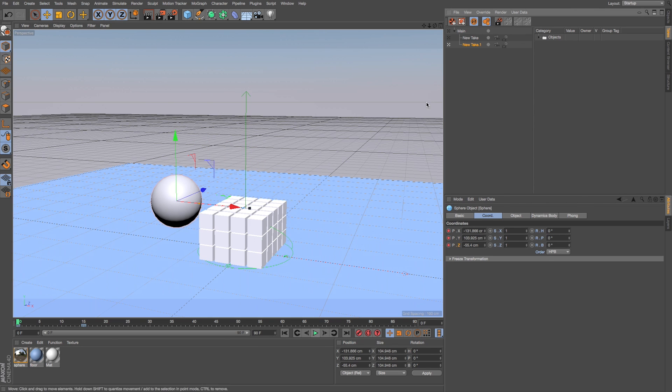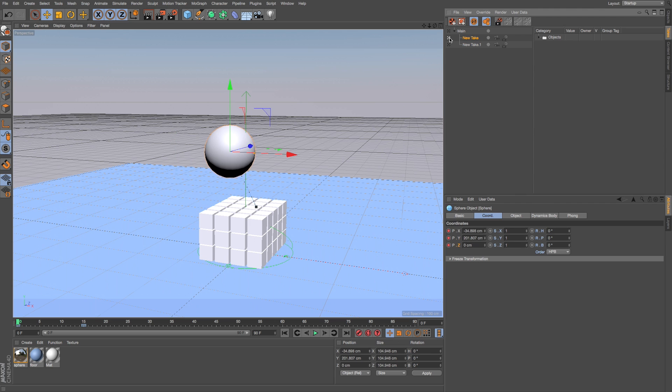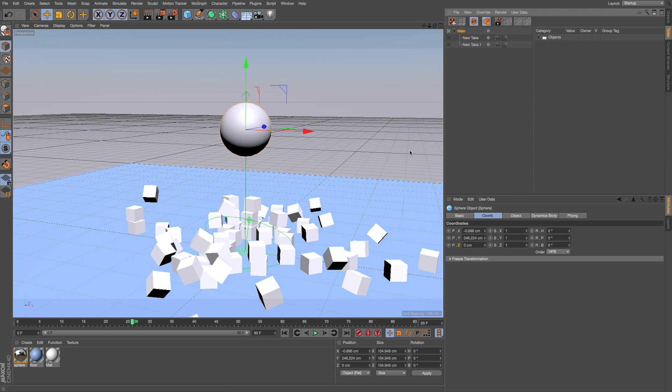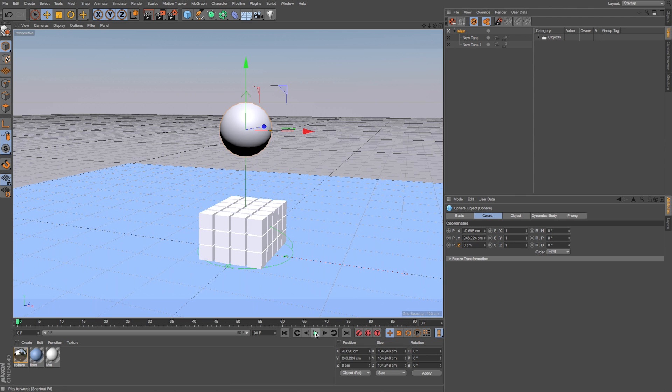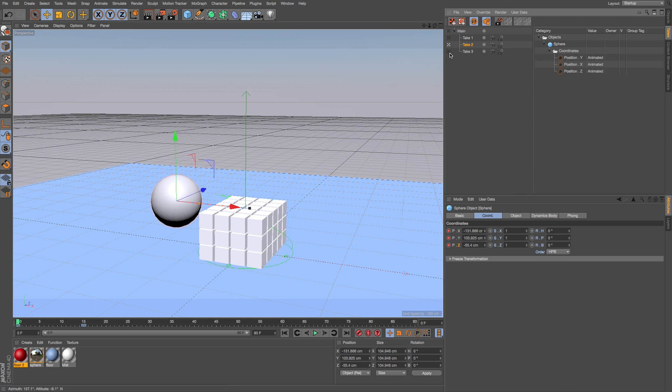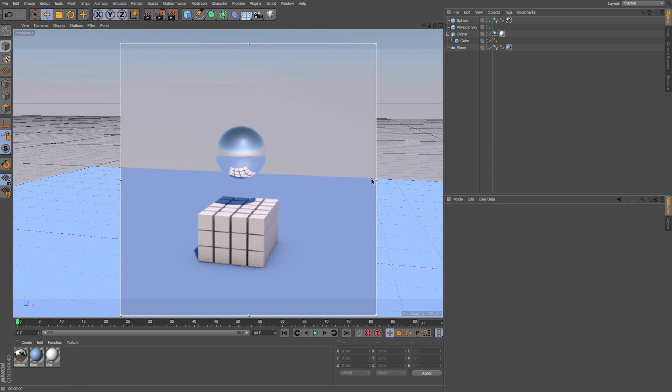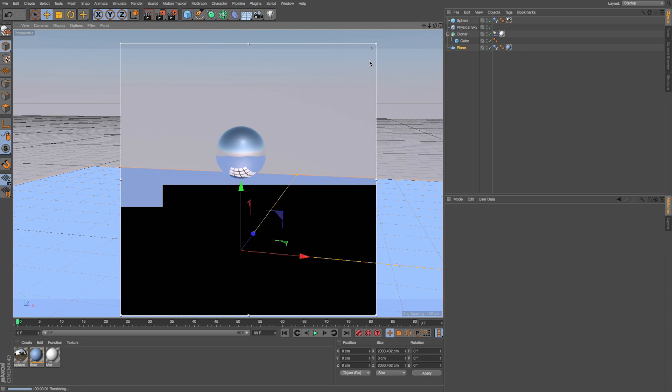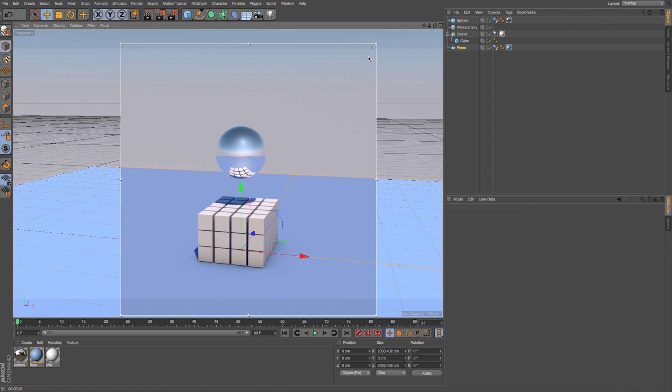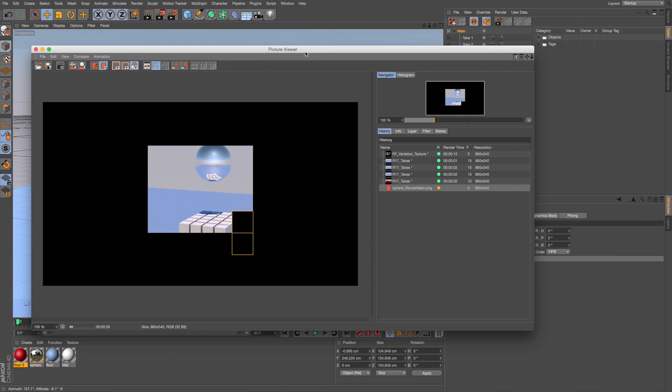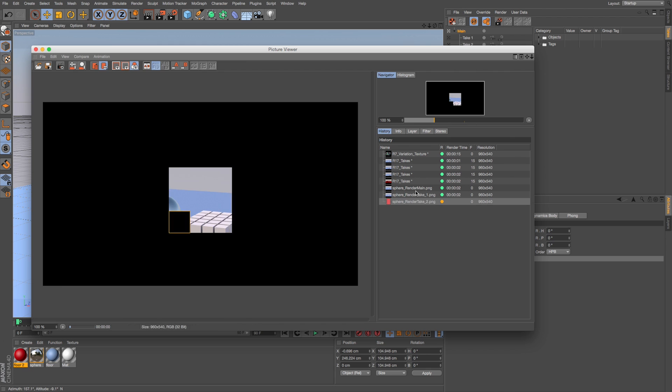As an example, if you're working on a dynamic simulation, you could save different simulations as different takes and then go with the one you like. Takes applies to everything in the Attributes panel so even if you completely change the look of a scene by editing lighting and materials, you can still store that within the same file as a new Take.